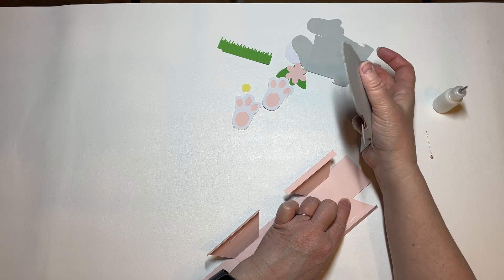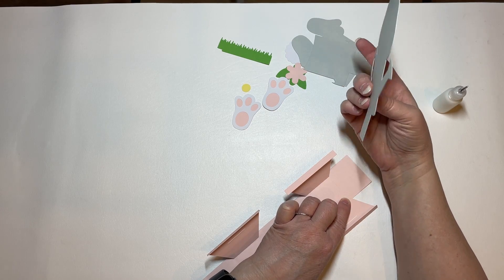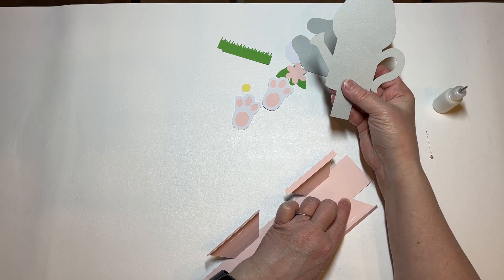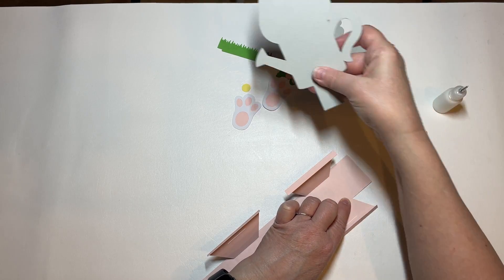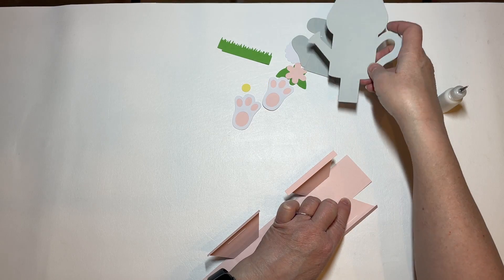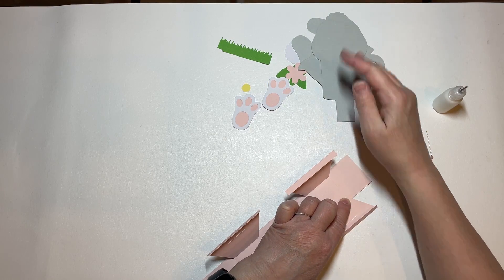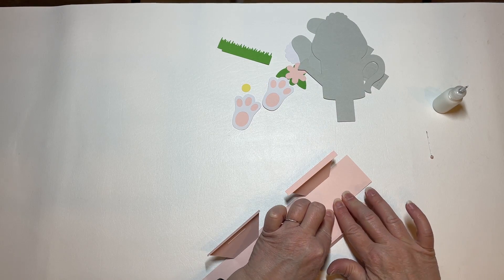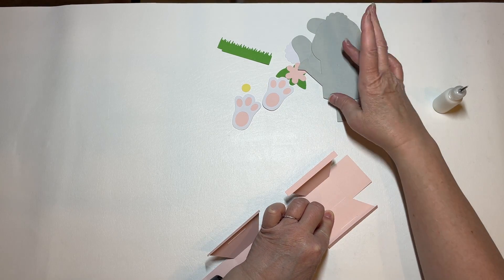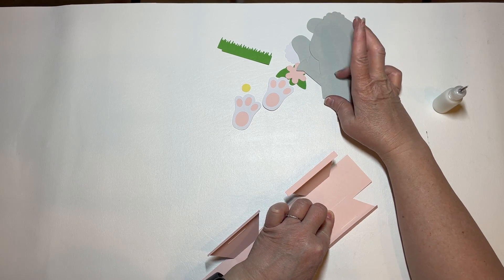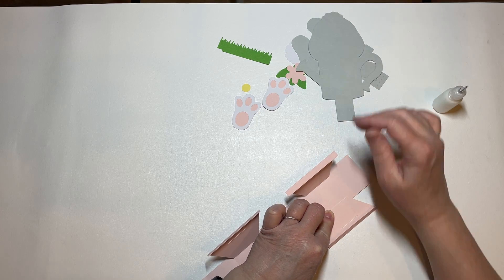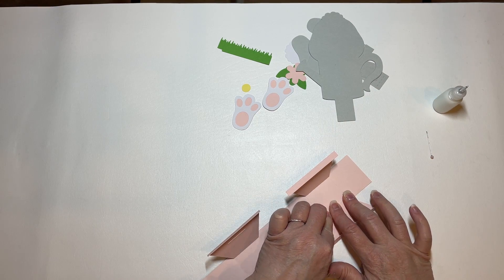As soon as it comes off the mat, I glue these together and put them under my mat so it has time to dry and so that it will dry, hopefully flat.